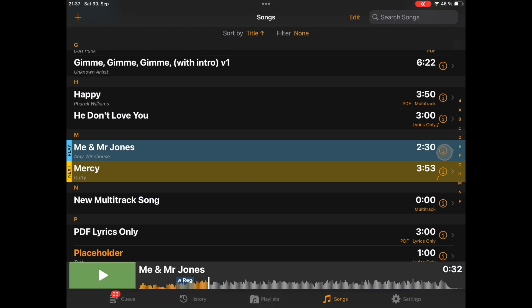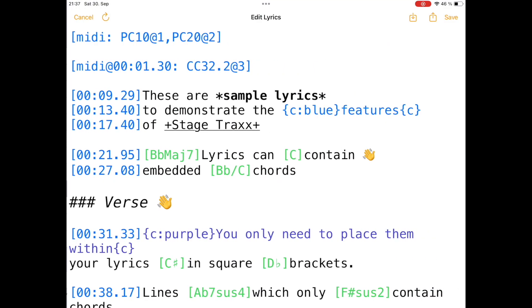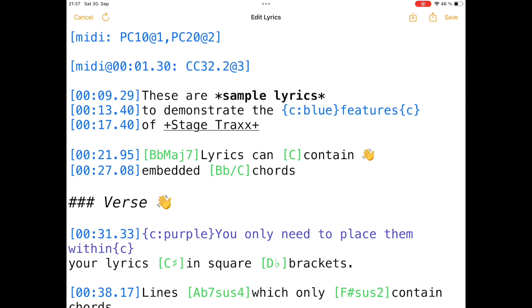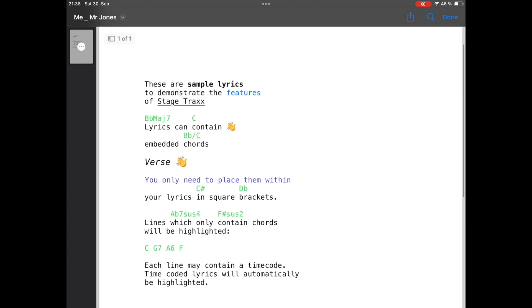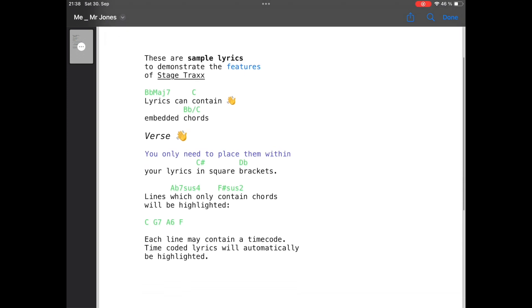Finally, the last new feature I would like to show you is also lyrics related. When we are in the lyrics editor, there is a new sharing option, and you can share your lyrics as a rendered PDF. A rendered PDF means it will be laid out as you see it in the lyrics view in the player, but available as a PDF. You can see the preview here, and it looks basically the same as in the regular player menu in playback. This is very useful if you want to share your lyrics with other bandmates, for example.